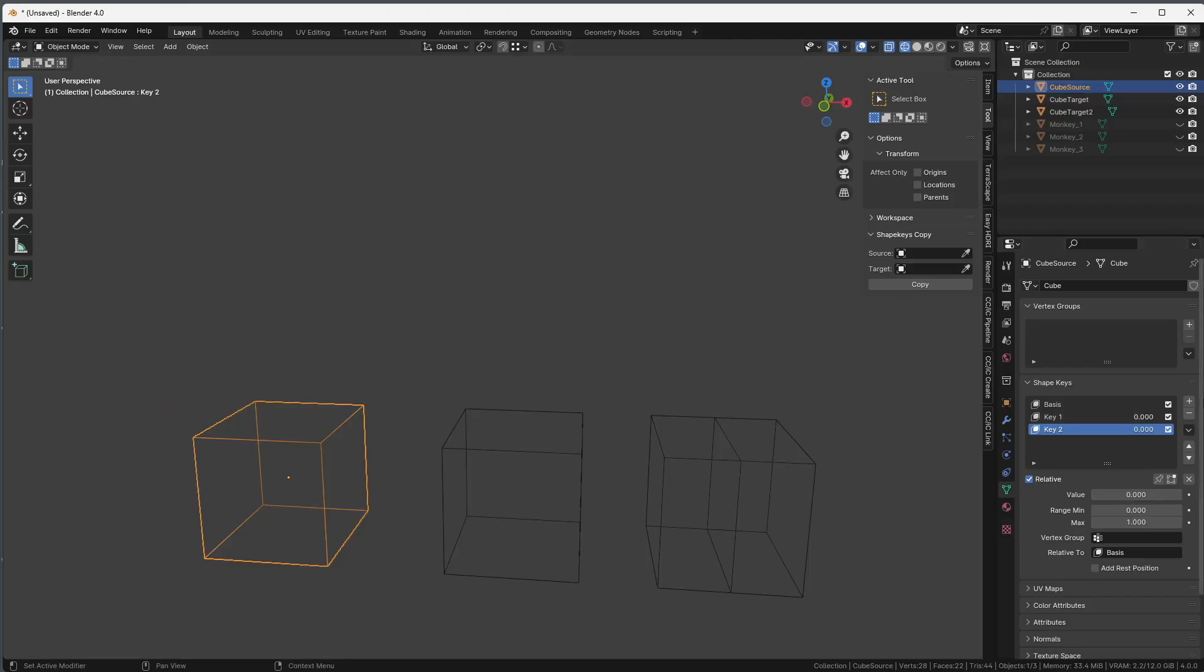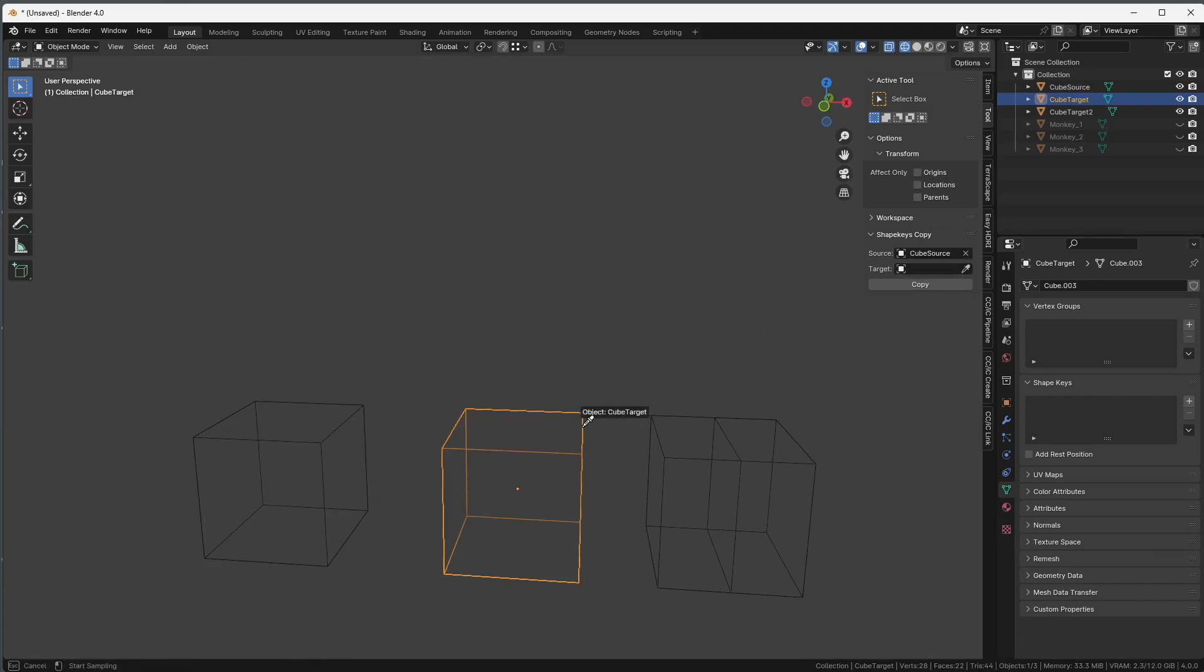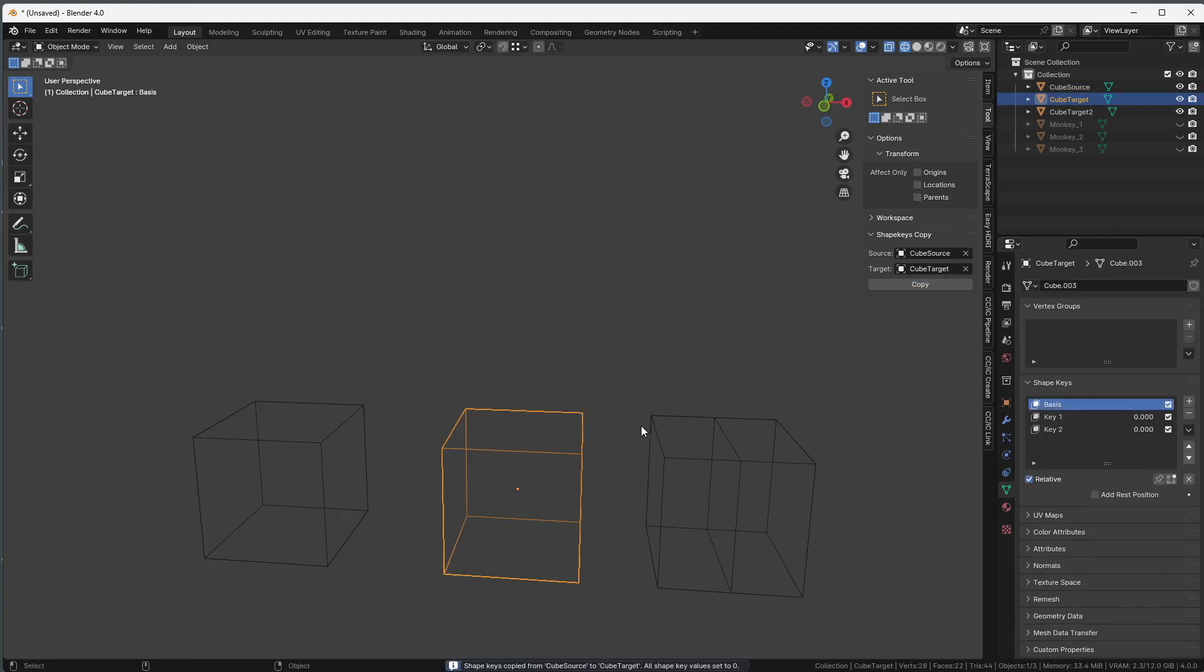So here we go. Here I have a cube with two shape keys on it, this one and this one here. What I would like to do here is to transfer these shape keys to this cube here, so I'm going to select my source, this is this one here, and the target is going to be this one here, and you press copy, and it's done, so now this cube also has the same shape keys.